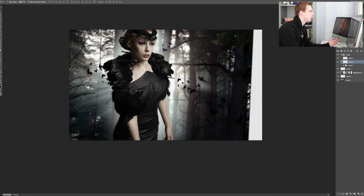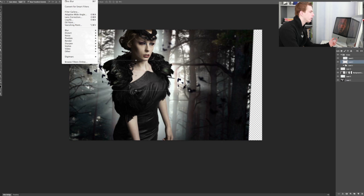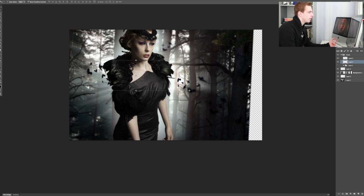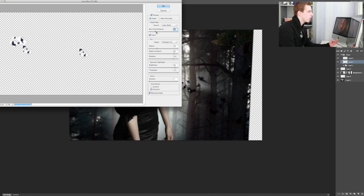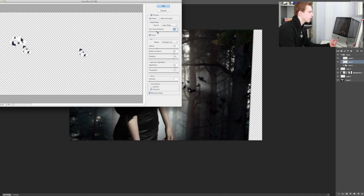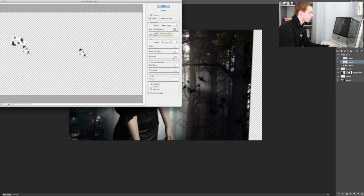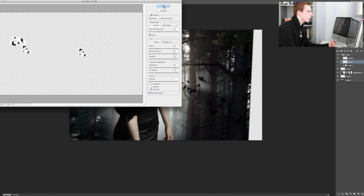And then again, filter blur lens blur. Now these birds, we want to have a bit slightly more in focus. So I'm going to pull this blur focal distance to the right. Like 85, somewhere around there. I'll just type it in. 85 looks pretty good. So I'm going to click OK here.